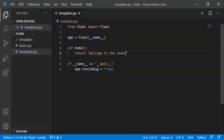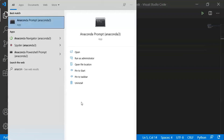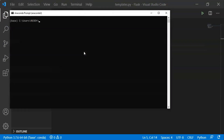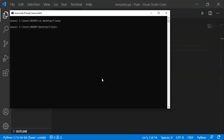We will return text like 'Welcome to the channel' and display it at this address using @app.route('/') — this is our default address. Then we will navigate to the desktop Flask folder and run the Python file: python templates.py.